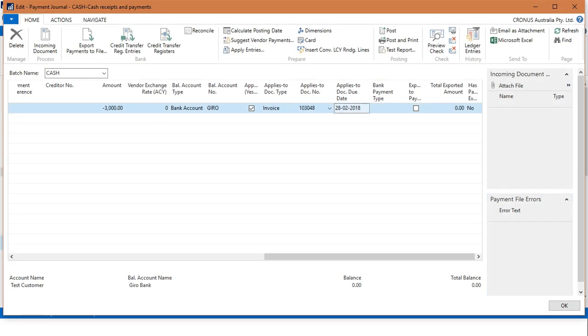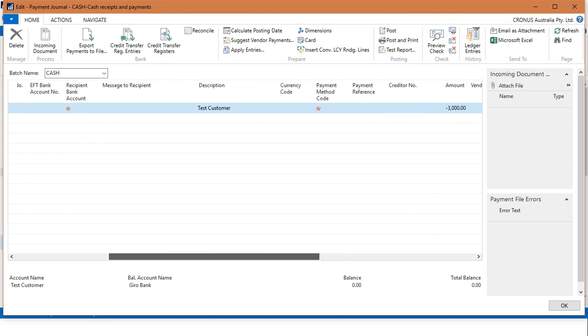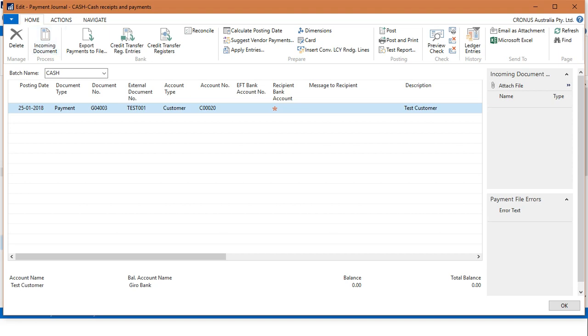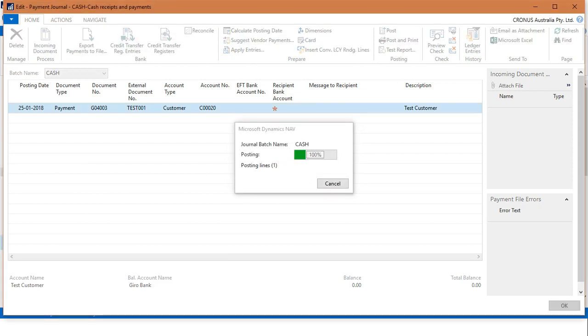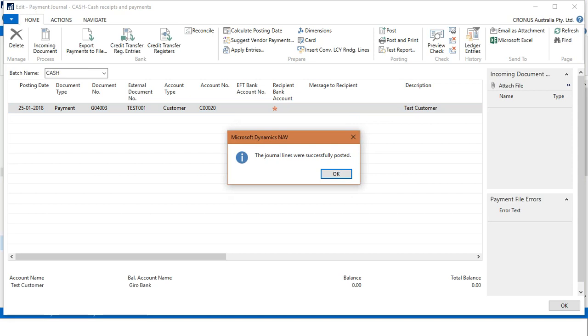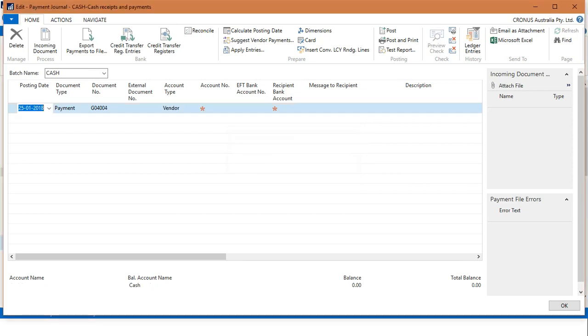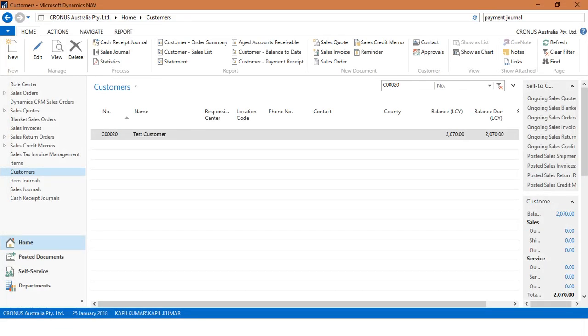So now what we will do is post this. It is asking, 'Do you want to post the journal lines?' Yes. See, the journal lines were successfully posted. Through this, we have received the payment from this customer against that particular invoice.